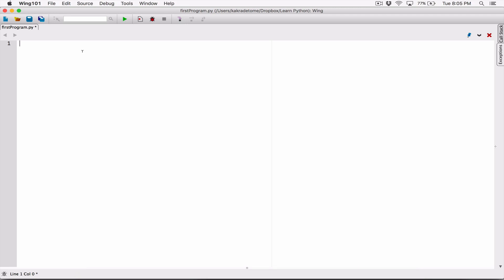An escape character is basically a regular character with a backslash preceding it, meaning it has a backslash in front of that character. So how does it work? I'm going to go ahead and create a print function and display the string 'tomorrow is another day.' An escape character is a regular character with a backslash preceding it, and there are specific types of escape characters — not every character is an escape character.